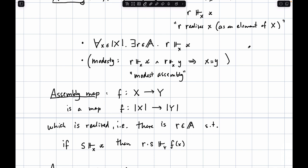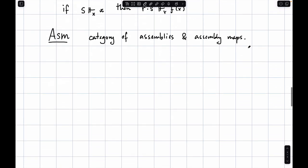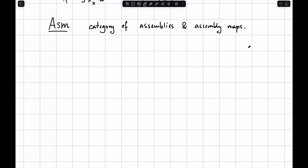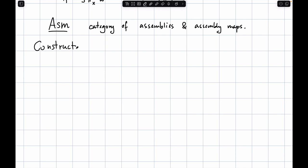It is a fairly nice category to work with — it has a lot of structure. It is not a topos, and I'll discuss that at the very end. There is a subcategory of modest assemblies; adding the modesty condition gives a subcategory also sometimes called modest sets. 'Modest sets' is the original terminology; I call them modest assemblies to emphasize it's just assemblies with an additional condition. We could spend a month studying the categorical structure of this category, but instead let's look at some basic constructions.